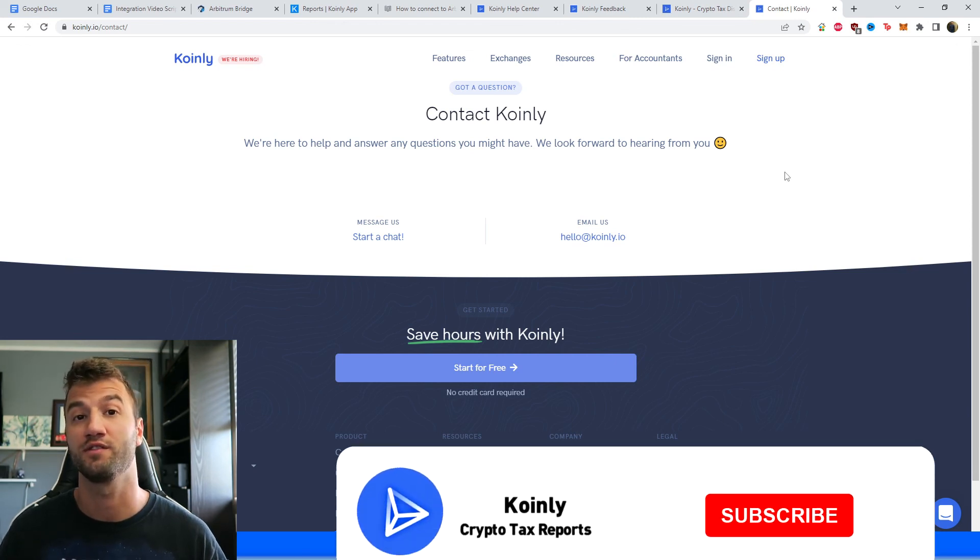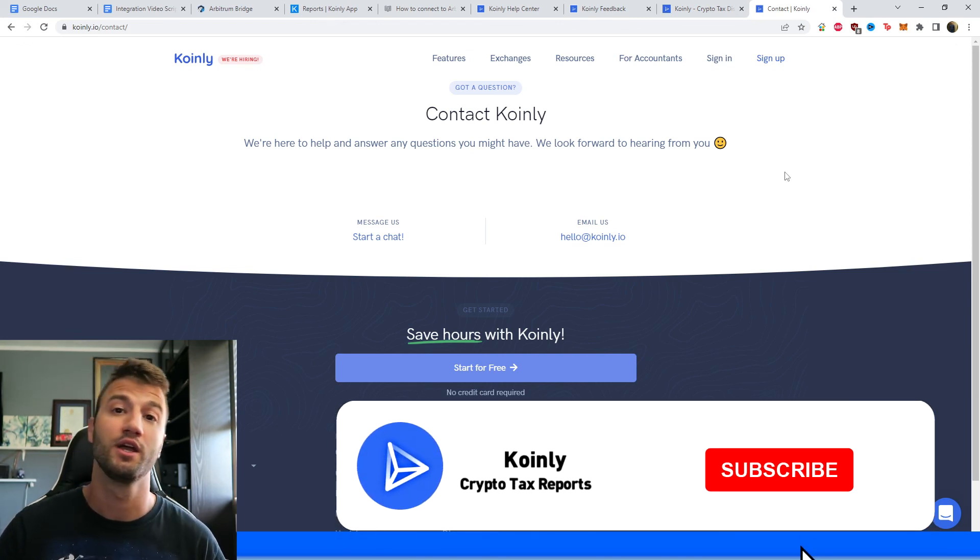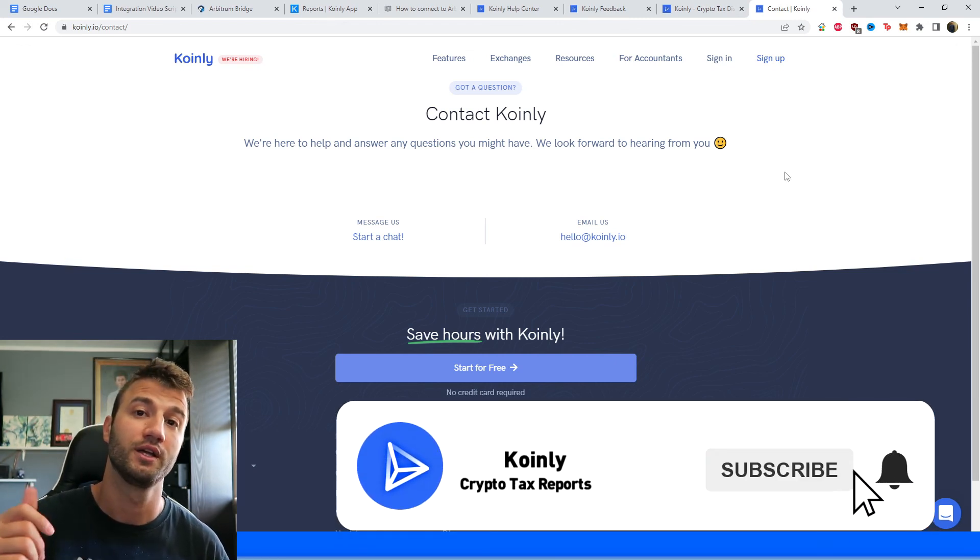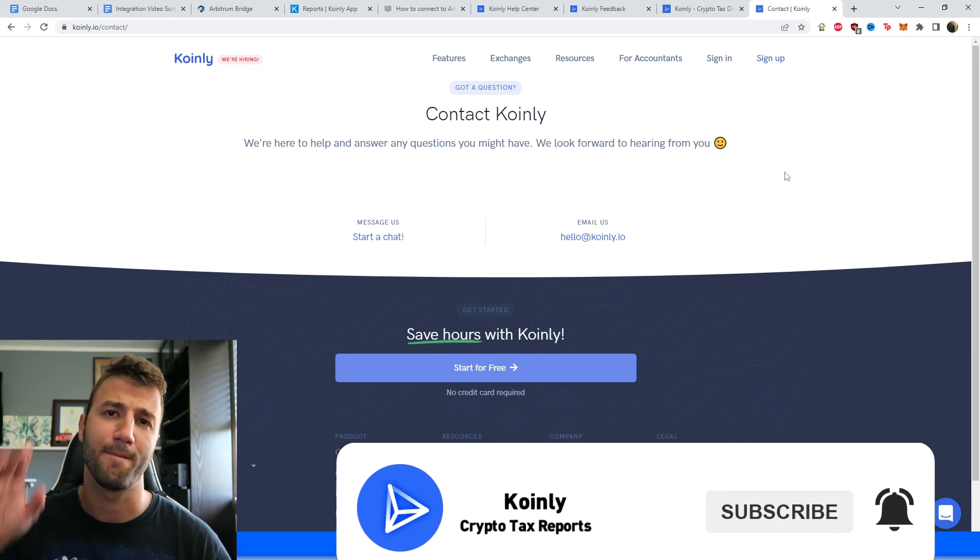But if you found this video helpful in any way, consider dropping a like, subscribe for more crypto content, and I'll see you next time. Peace.